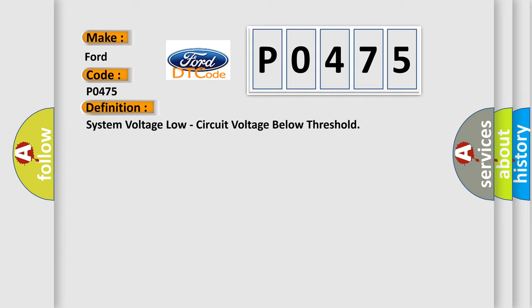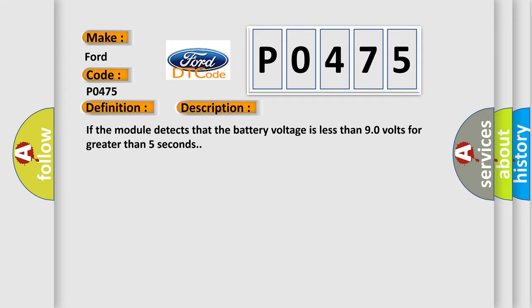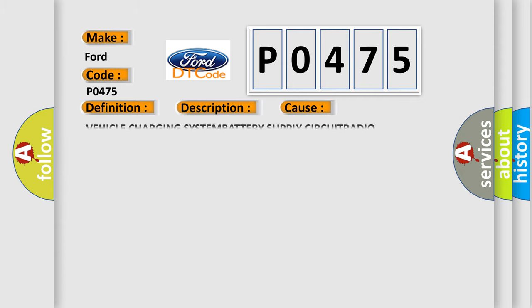And now this is a short description of this DTC code. If the module detects that the battery voltage is less than 9.0 volts for greater than 5 seconds, this diagnostic error occurs.